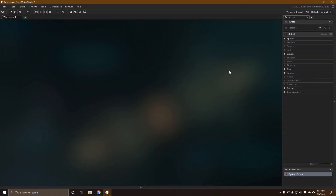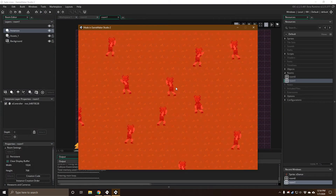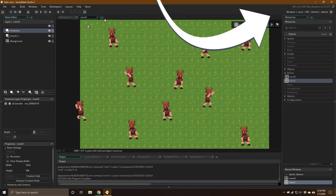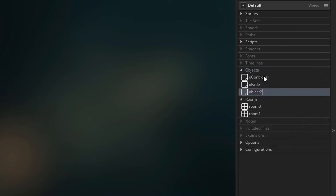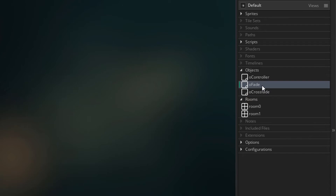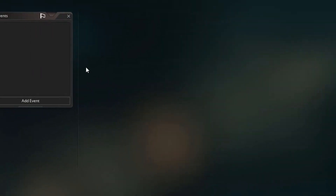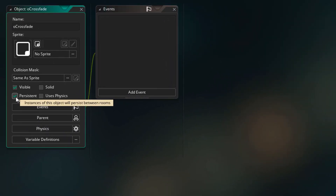Now we'll start working on it. This is the same project where we created a color fade in the previous video, so this is what we created last time — you can watch that video from here. Now we're gonna go into objects and create a new one. I'll name this or_crossfade. So previously we used or_fade, and for this video we're gonna use or_crossfade. Now in the object, we're gonna come down here and mark it as persistent. This way it won't get destroyed when the room changes.